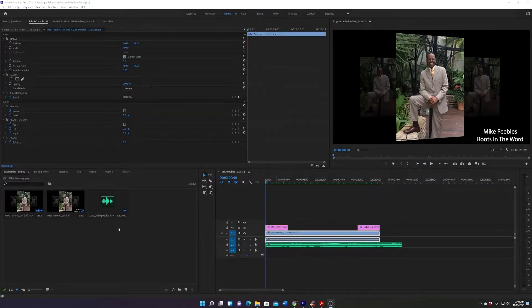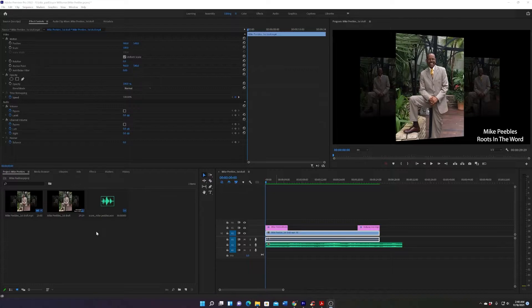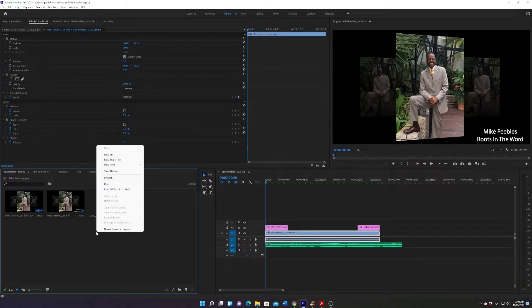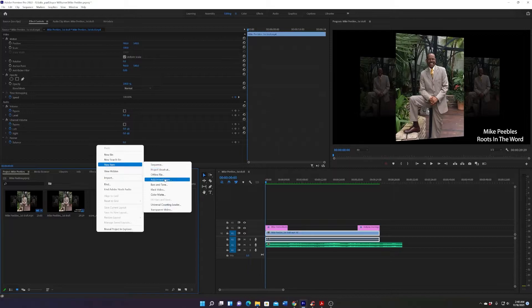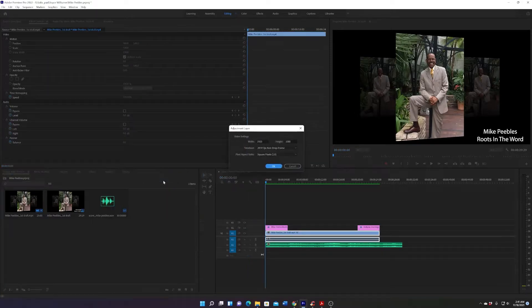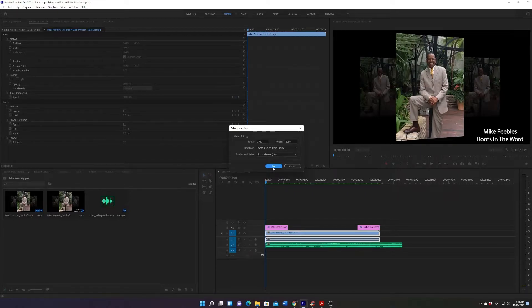What's up everyone, today I want to show you how to make an adjustment layer three ways. First one: make sure that you're in Project, right-click, New Item, Adjustment Layer. It defaults to the size of your video, 1920 by 1080, hit Okay.